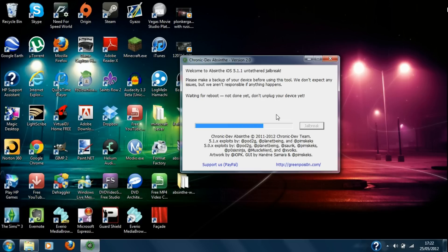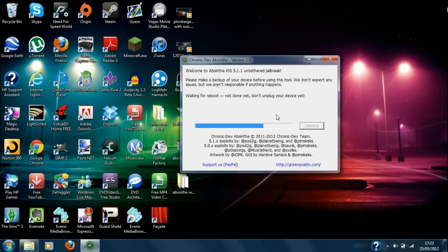And now it's waiting to reboot my phone. So basically this is now just a spinning circle. So basically it's rebooting my phone and as you can see if it tells you anything just follow the on-screen instructions. It says waiting for reboot. Not done yet. Don't unplug your device. So I'm not going to mess with it.